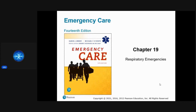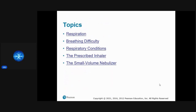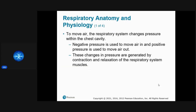Chapter 19 — we're going to get into respiratory emergencies. Topics we're going to talk about: respiration, breathing difficulties, respiratory conditions, the prescribed inhaler, and the small volume nebulizer.